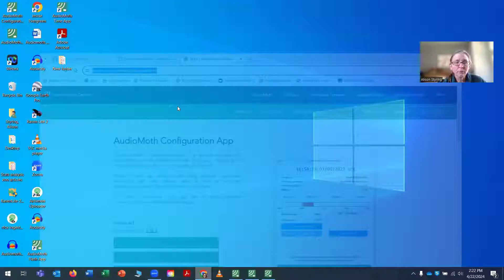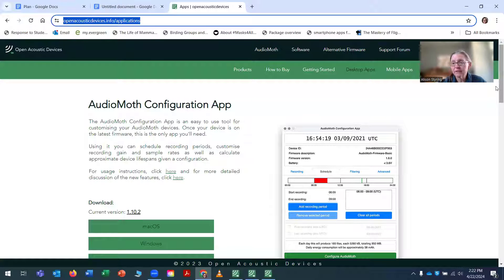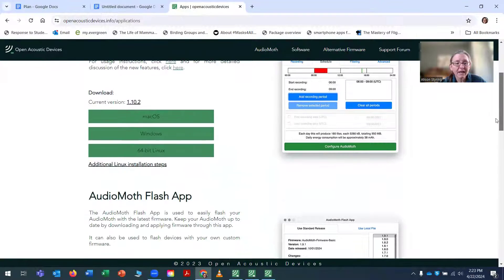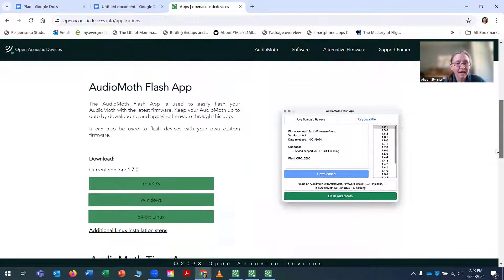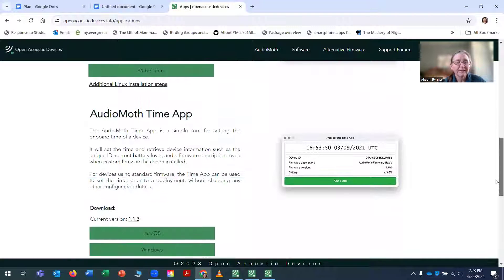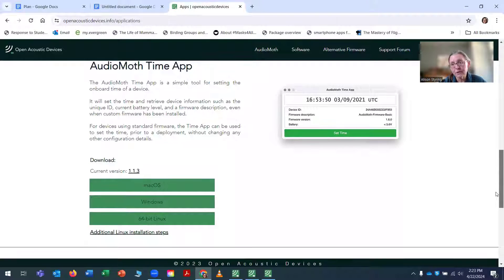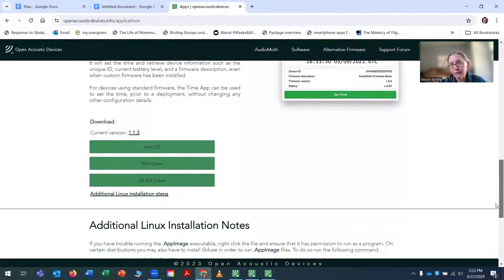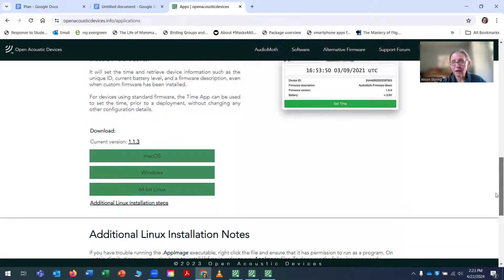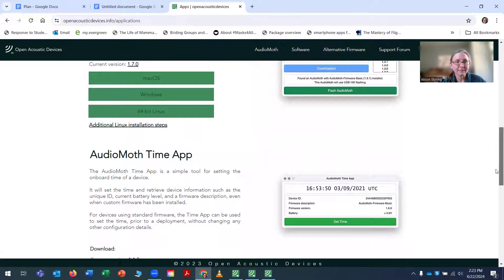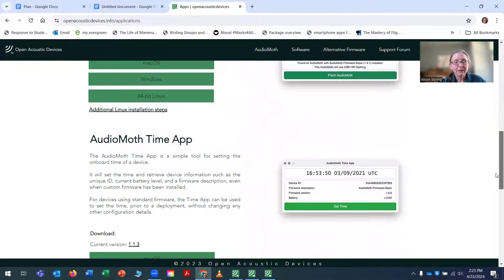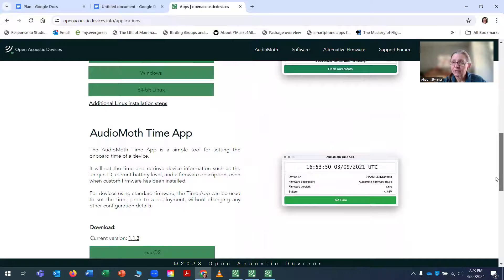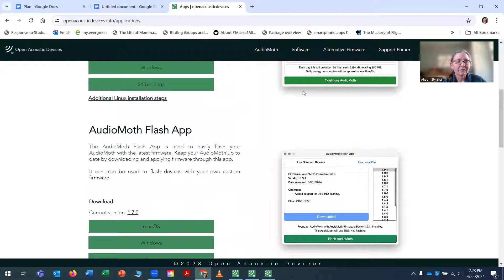And then I can use a series of three applications to program the AudioMoth. And so one of these is the AudioMoth configuration app. We also have the flash app and the time app. So you'll want to download all these for your operating system. And I go through and I do the flash app and then the time app and then the configuration.